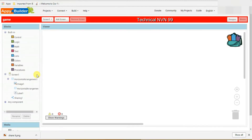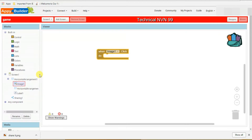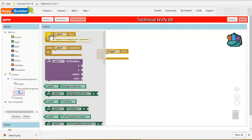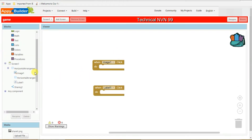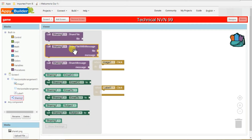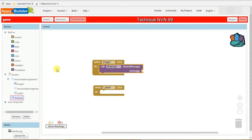Now go to blocks — in the top right corner you can see blocks, just click on that. On the left side, select image, click on it, and select 'when image one click do', drag it here. Then click on label one and select 'when label one click do'. On the left side you can see sharing one — click on that and select 'call sharing one share message', drag it and put it here. Then on the left side select text, drag it and place it here.